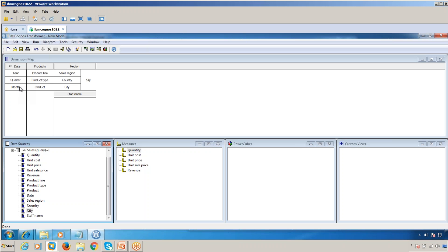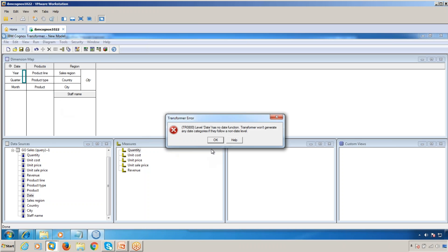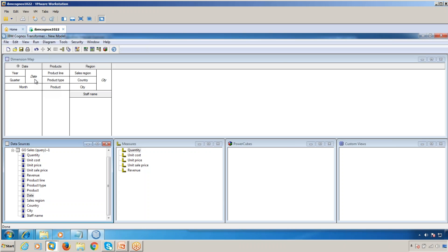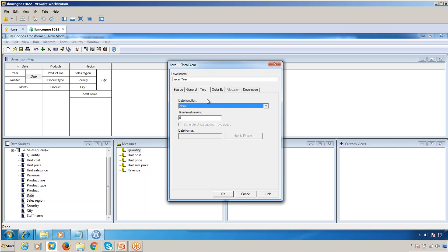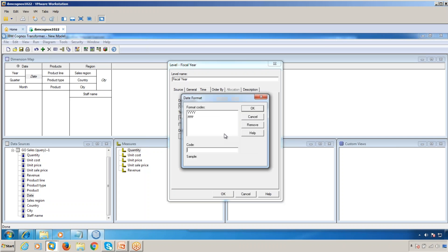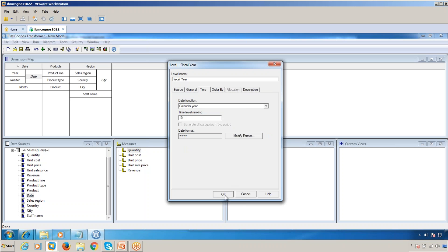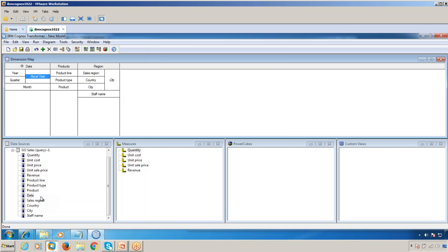Now you can have a Fiscal Year and Fiscal Quarter. Drag the Date into this area and click OK. Double-click on Fiscal Year and select the time as Calendar Year, then modify the format. Select double-Y as the format and click OK. This is now a Fiscal Year.